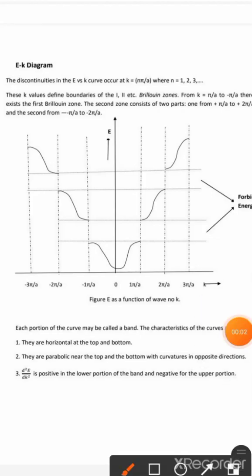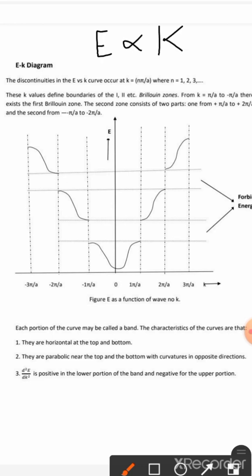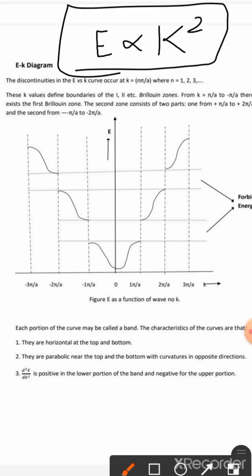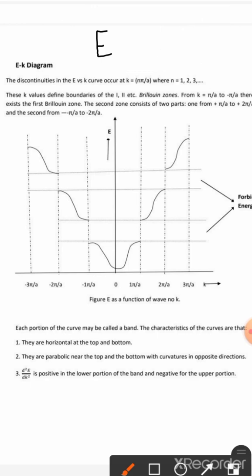In today's lecture, we will discuss the E-K diagram, where E is the energy and K is the propagation vector. From the Kronig-Penney model, we came to a conclusion that E is directly proportional to K squared, meaning it is parabolic but of discontinuous nature.